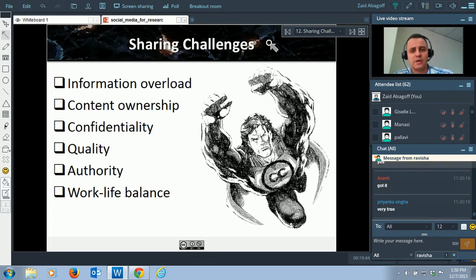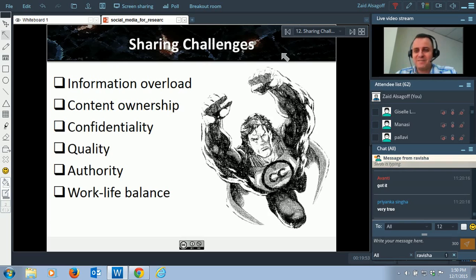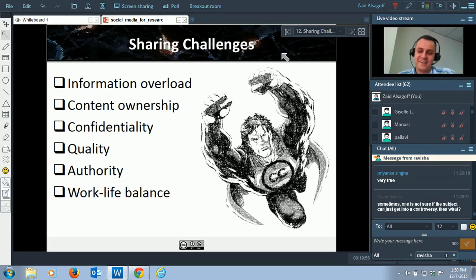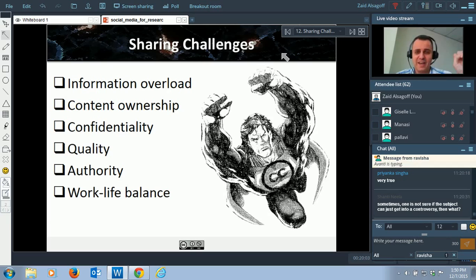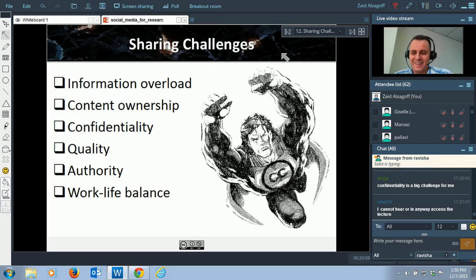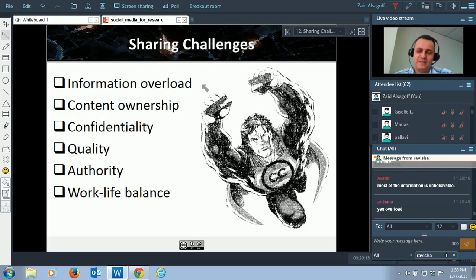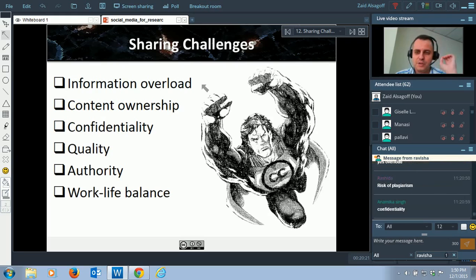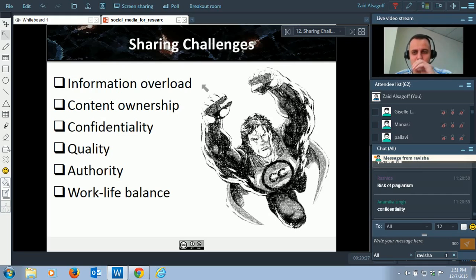Now let's look at some of the sharing challenges. One is information overload. When you go to social media, a lot of people give up and say, 'Oh my God, it's just too much stuff — I don't have time for this, I have to do my research, administration, and teaching.' Information overload is a big challenge. But if you're smart — it took me 10 years to figure out — ignore the noise and zoom in on the juicy stuff. That is a skill you can develop.